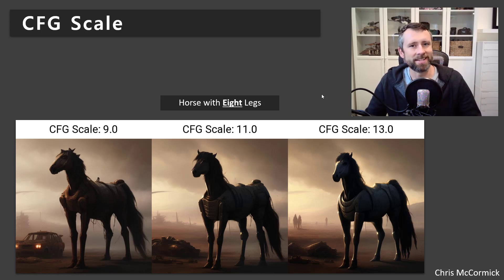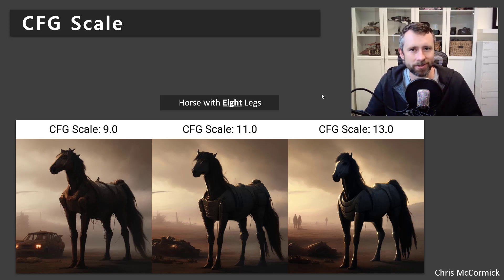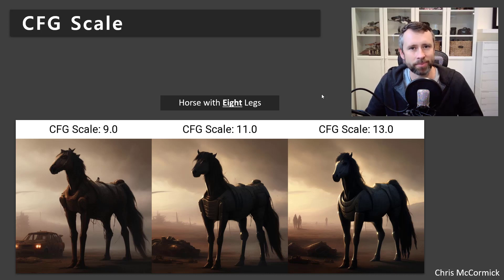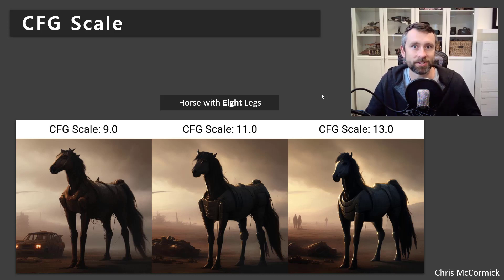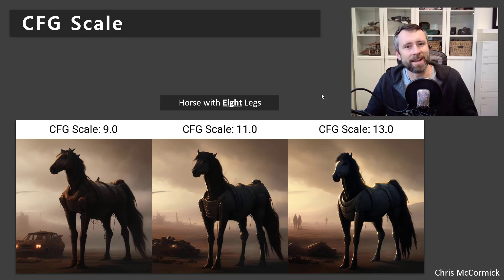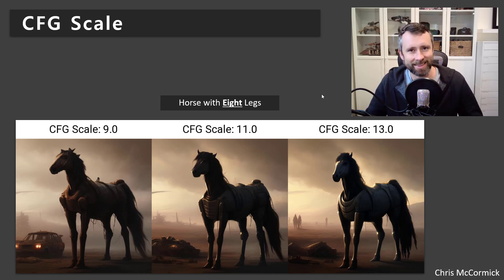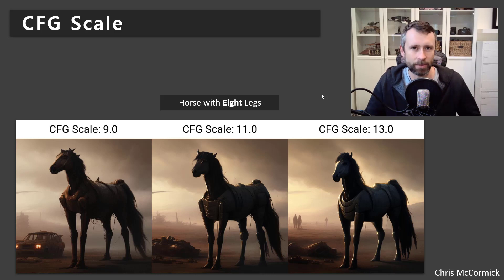What you'll find instead is that no matter how much you try to over-specify what you're looking for, and no matter how much you push this scale value up, it'll feel like the model is being stubborn and not actually listening to you. But I don't think that's what's happening. It's not that the model is ignoring your request — it's just that it's not quite capable of generating what you want.